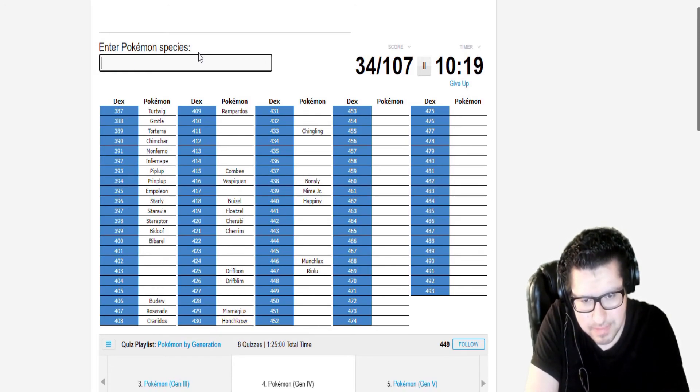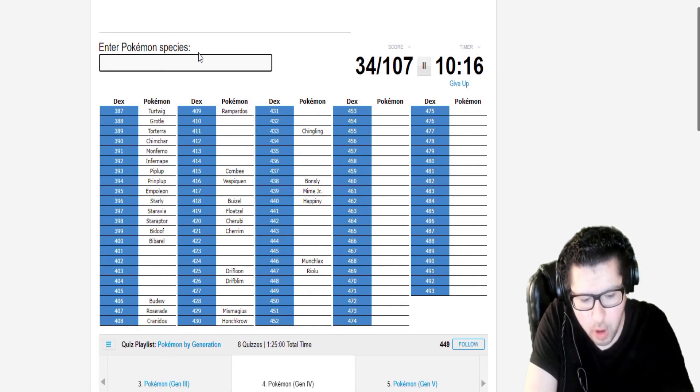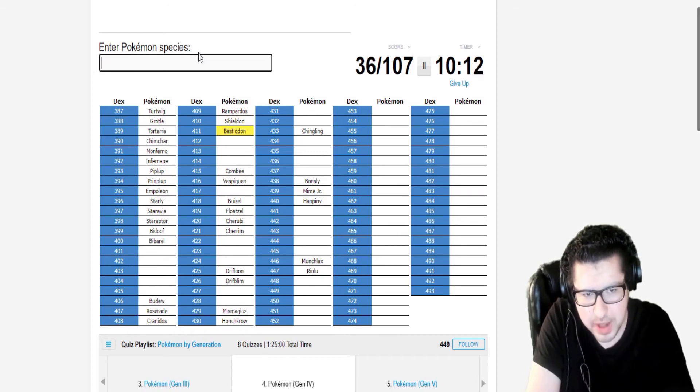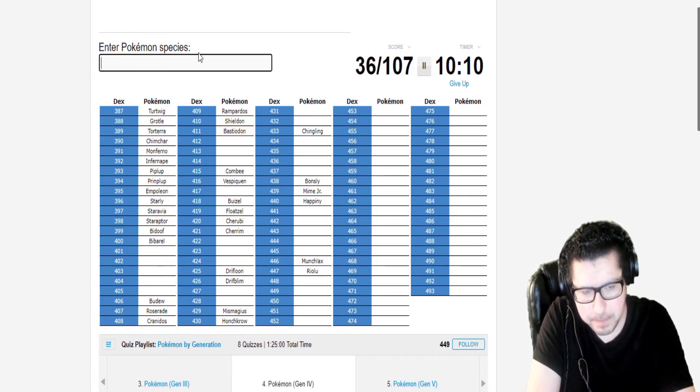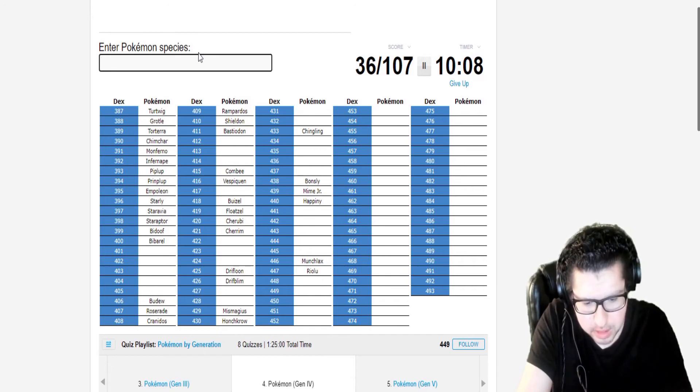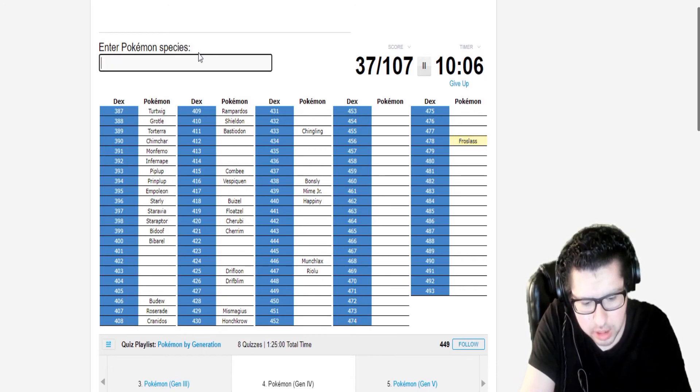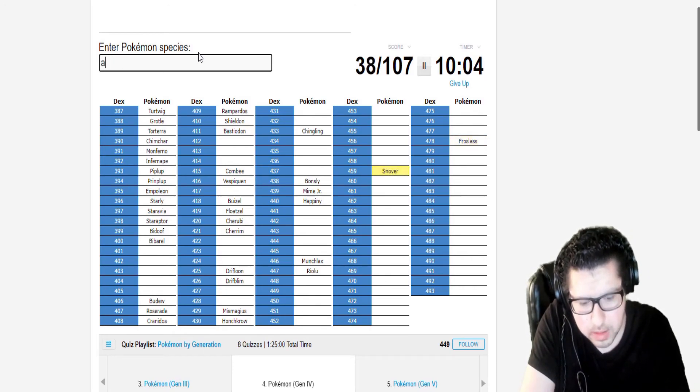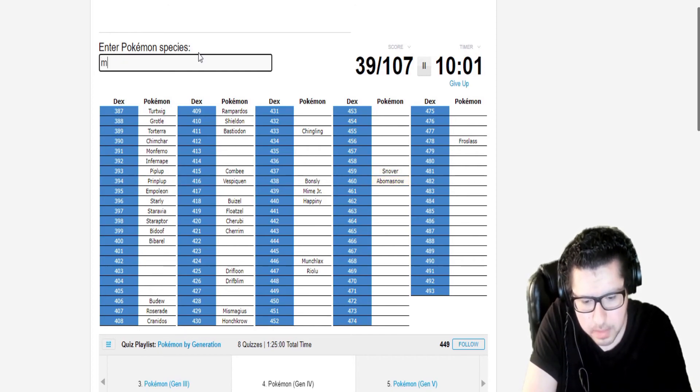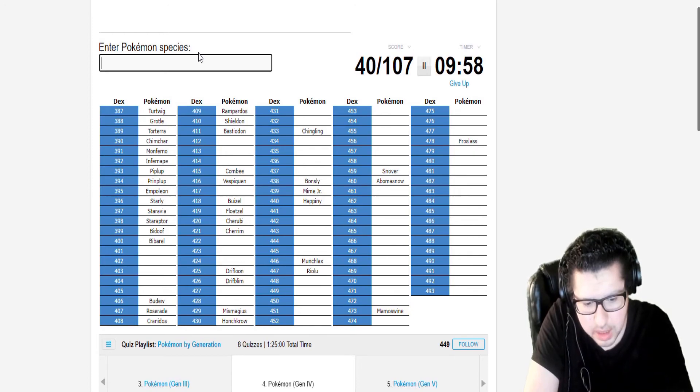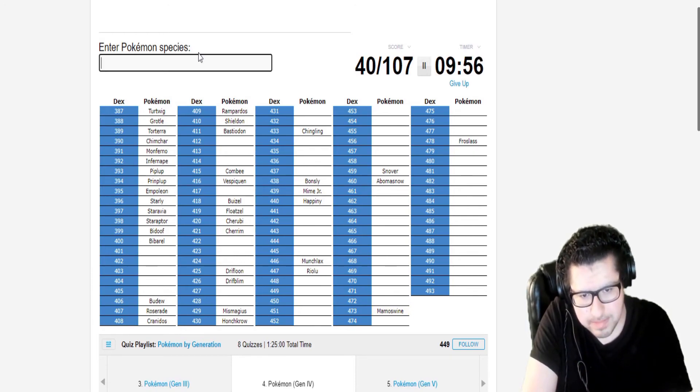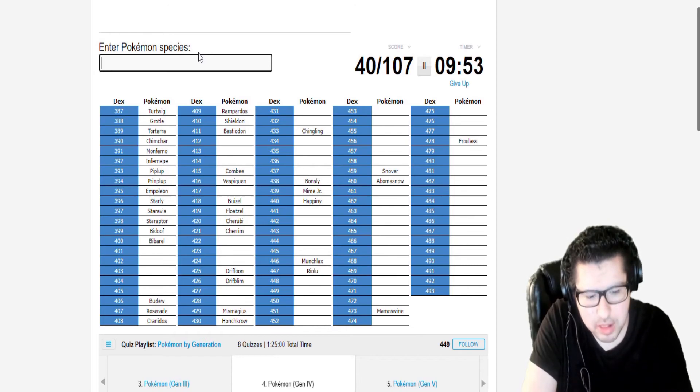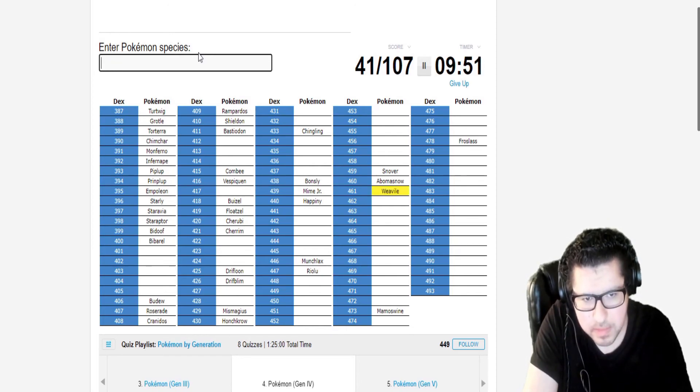Alright, now we're going to go to Crasher Wake. He has Buizel. Floatzel. Driftblim for Fantina. Same for Drifloon. Mismagius. Stunky. Skorupi. Alright, as for Byron, Candace.